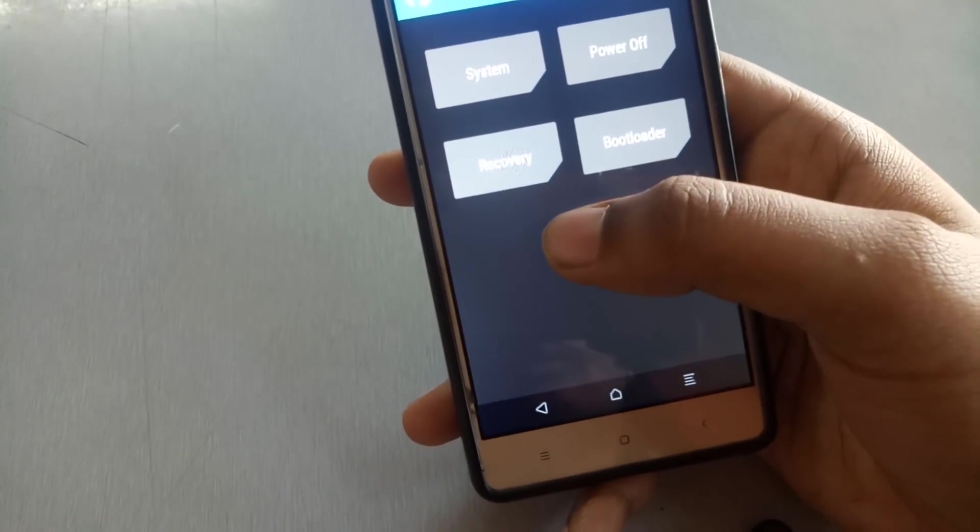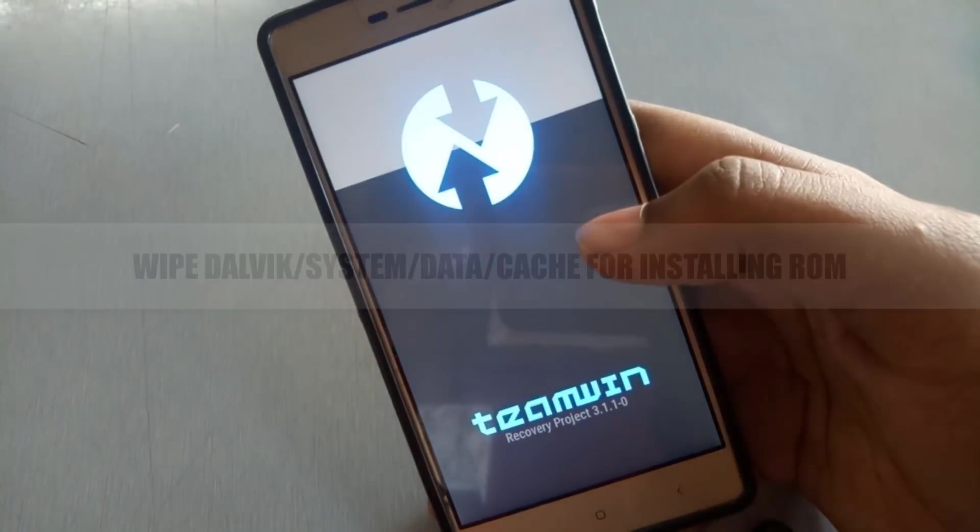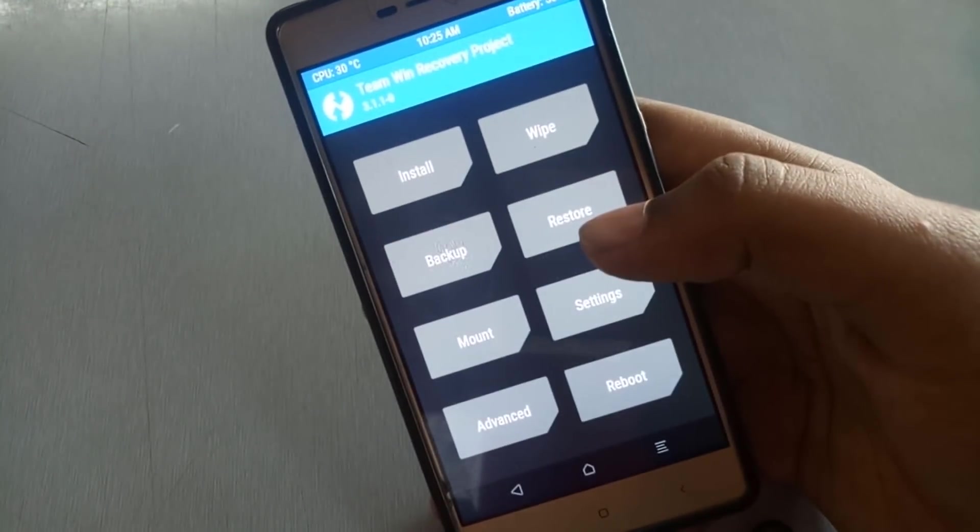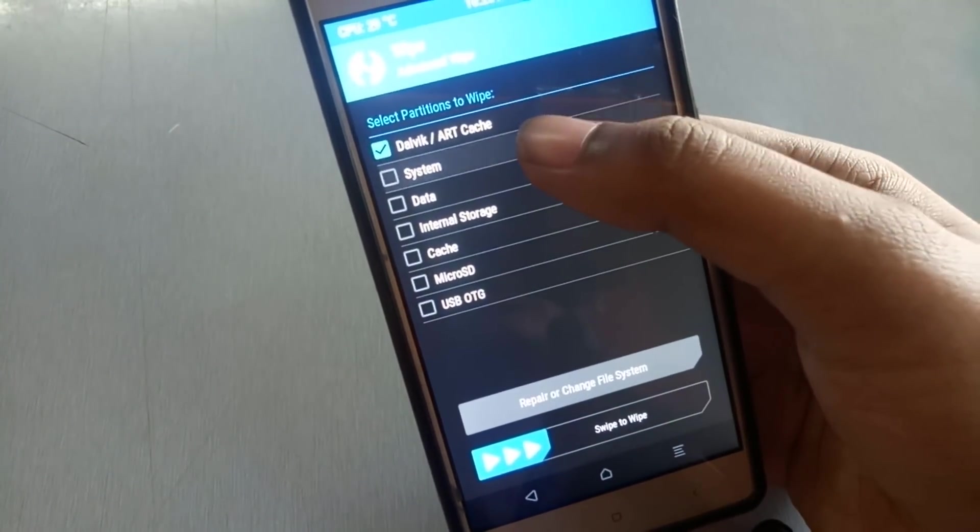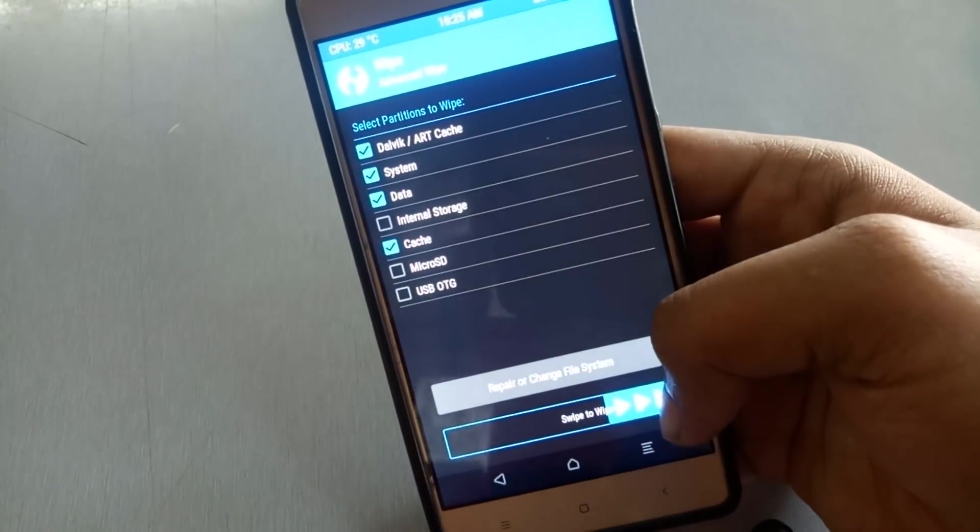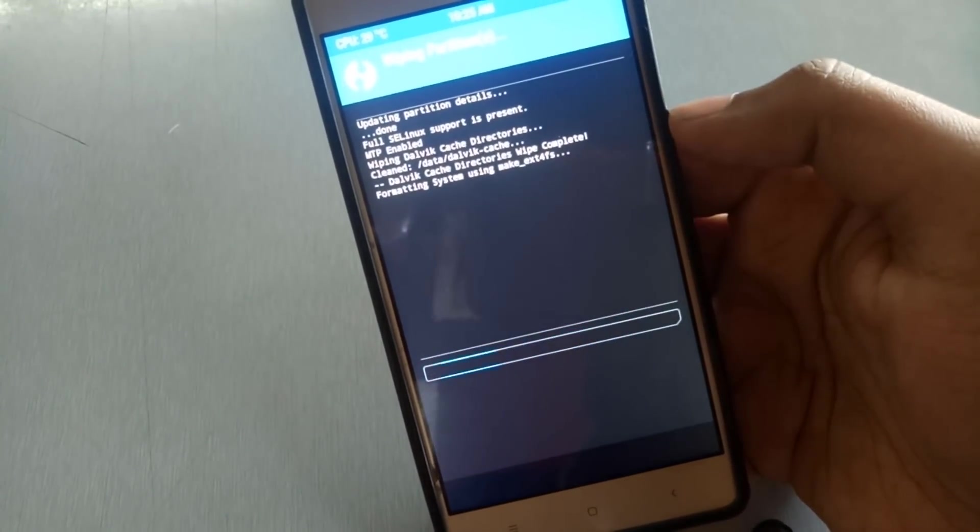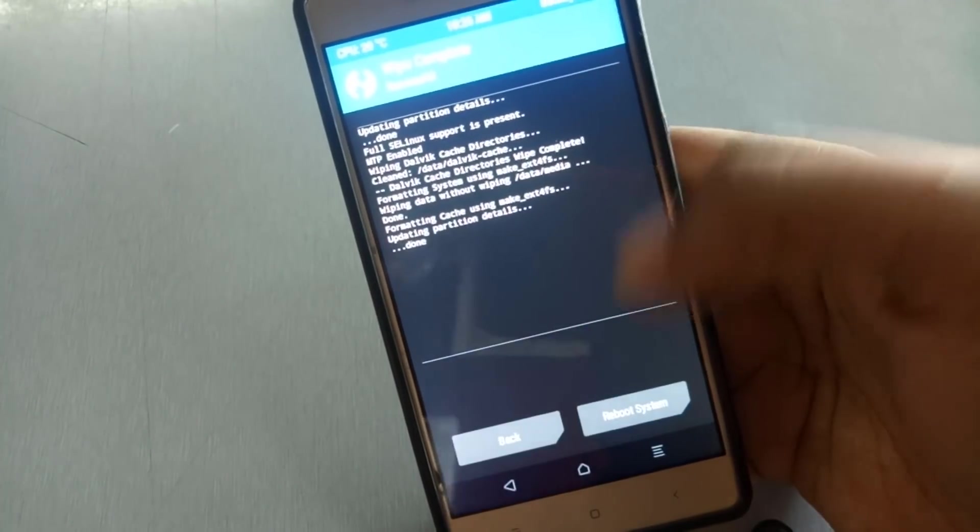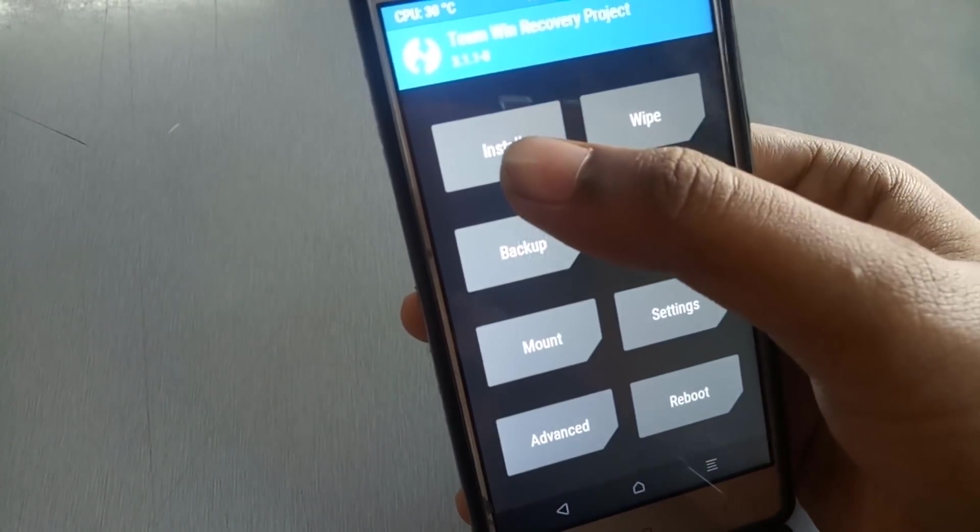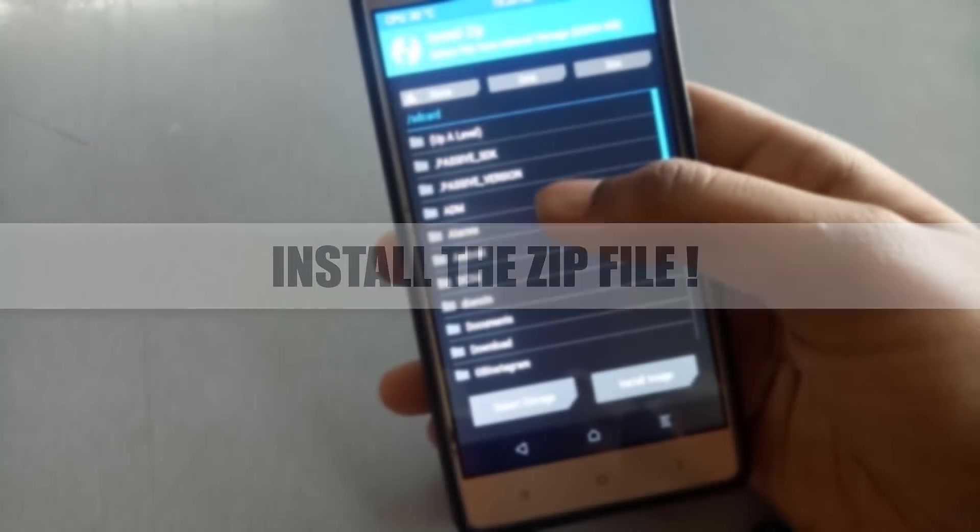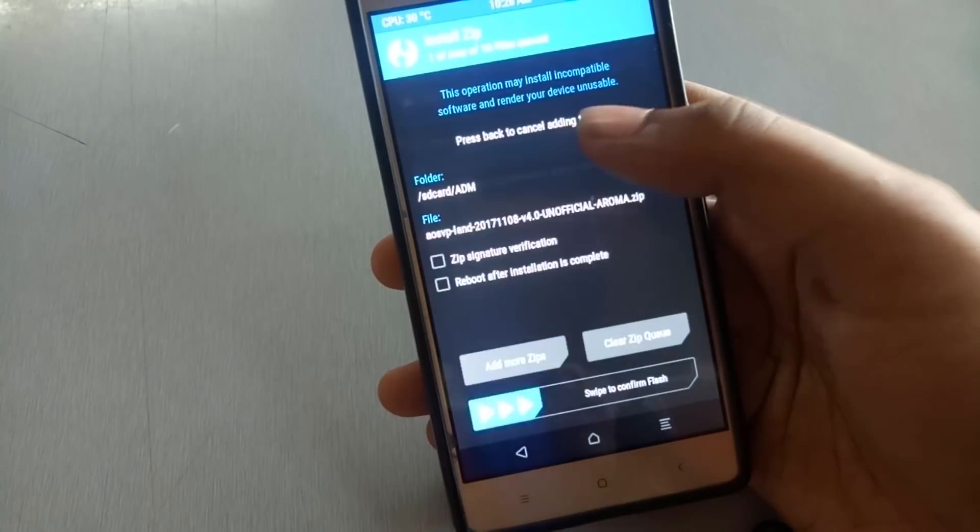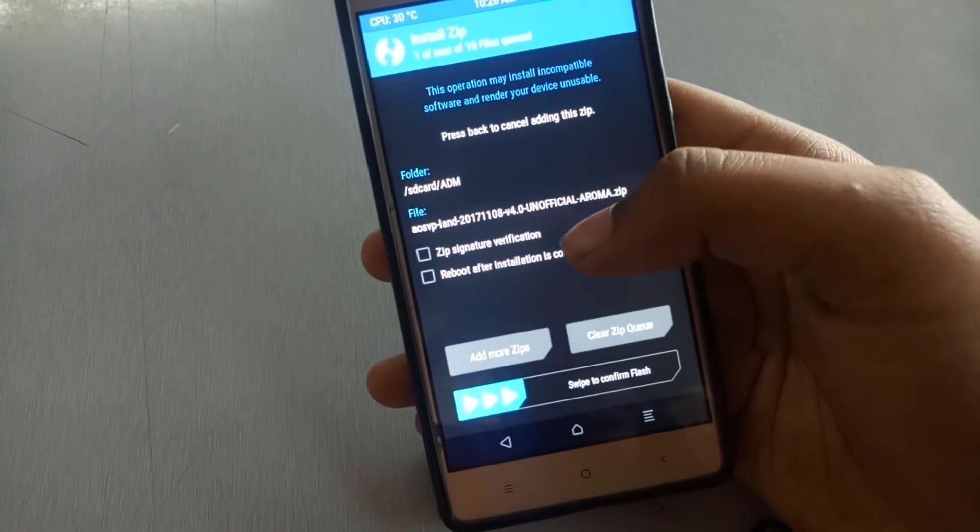So after booting in the TWRP, you have to wipe Dalvik. Advanced wipe: Dalvik, system, cache and data. Swipe to wipe. So after wiping, go back, click on install, select the installation zip file of the ROM.